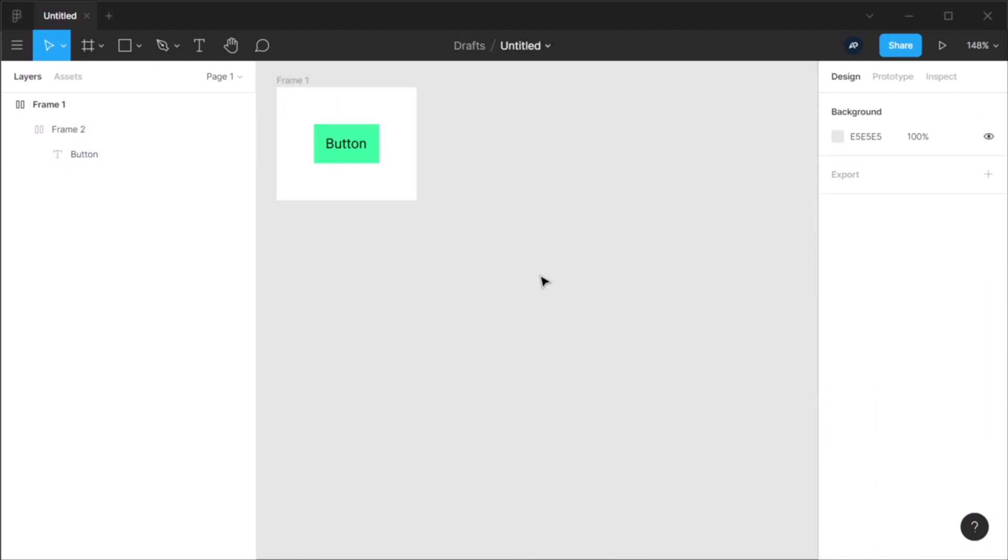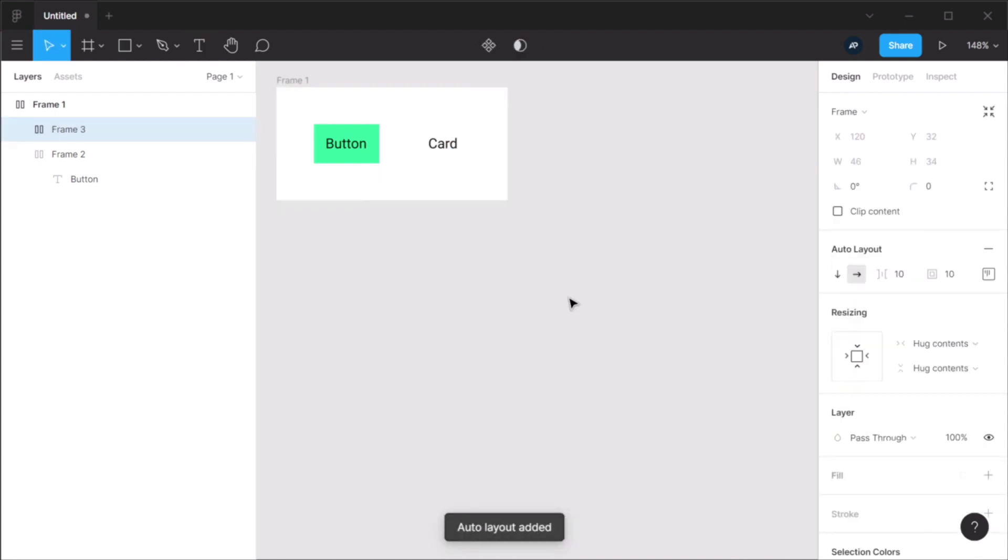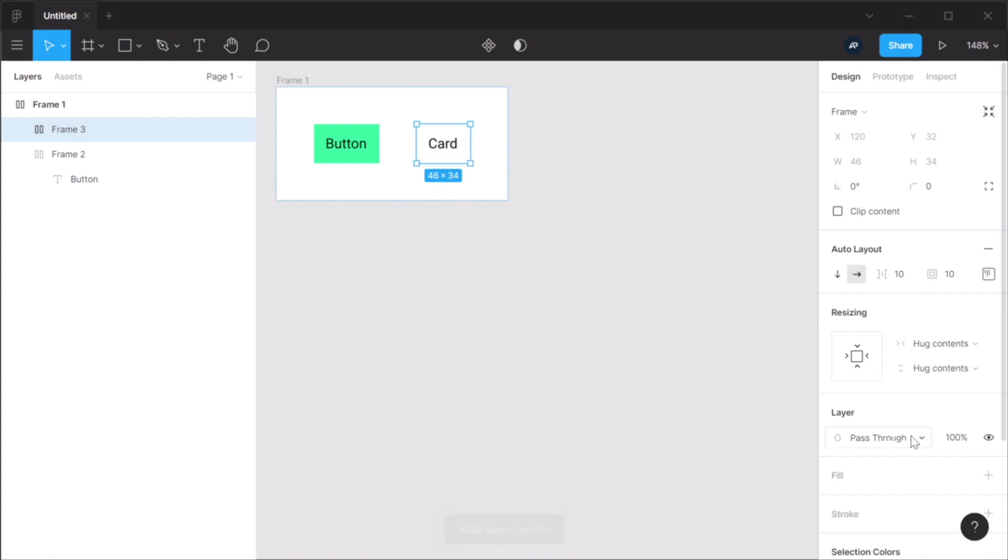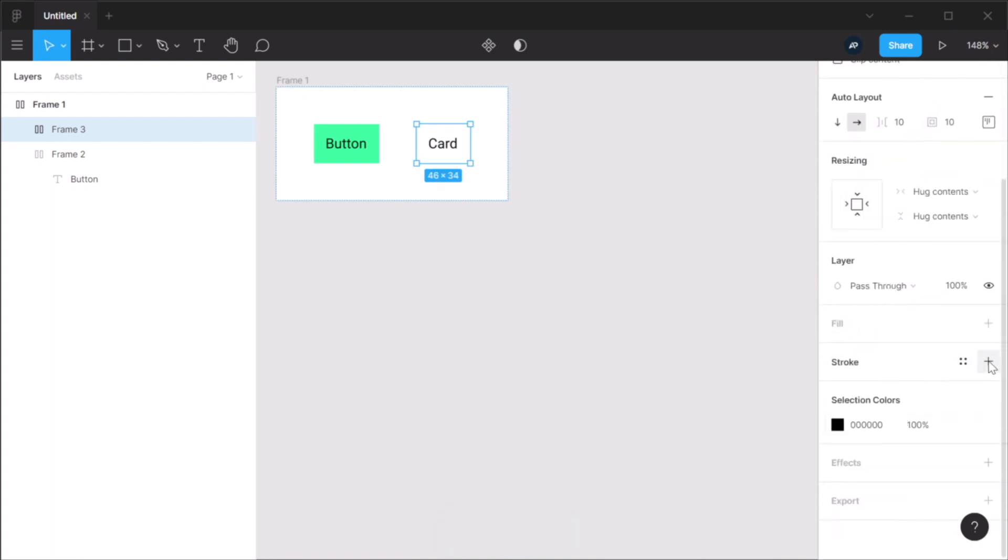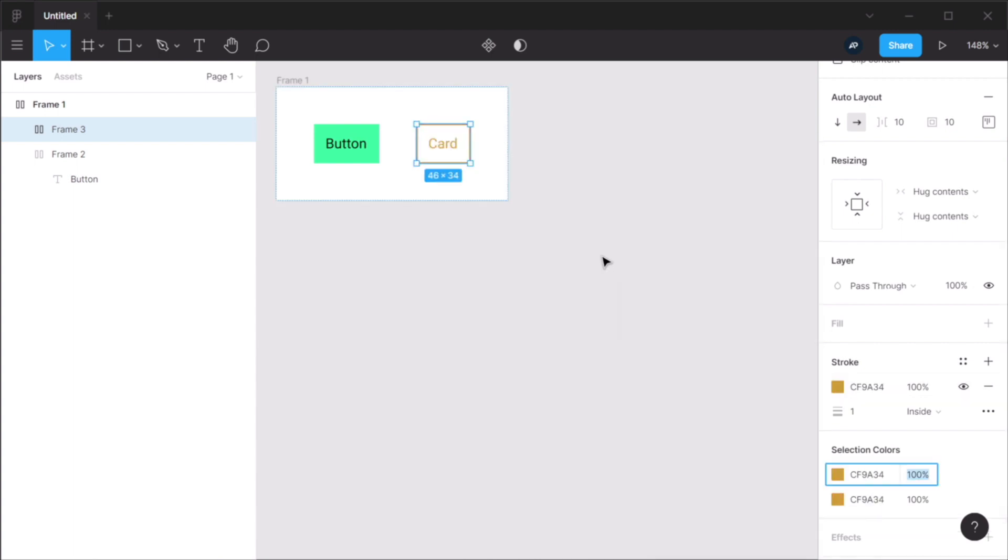Now the second resizing option has to do with fixed width or height and fill container. So for that, I'm gonna create another frame with auto layout. And for this, let's actually give it a stroke. And let's use a nice color like so.